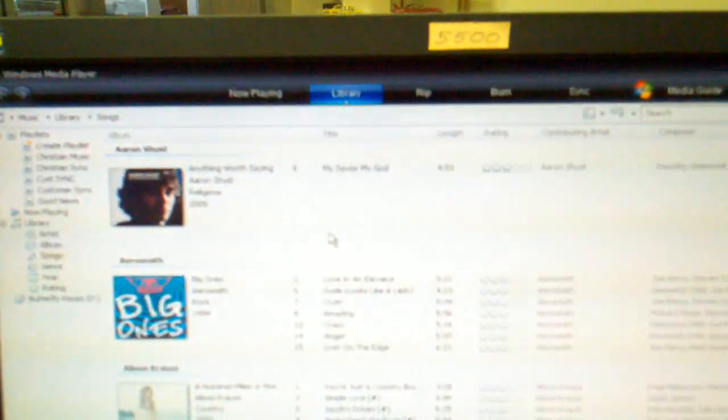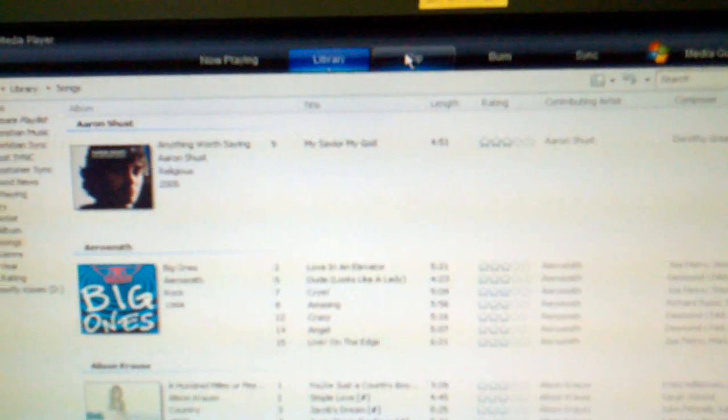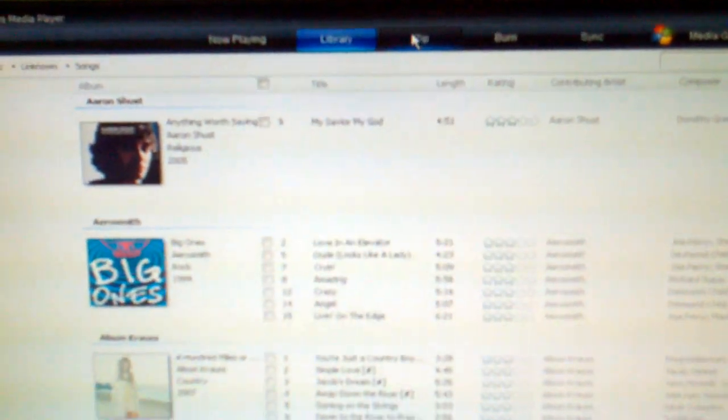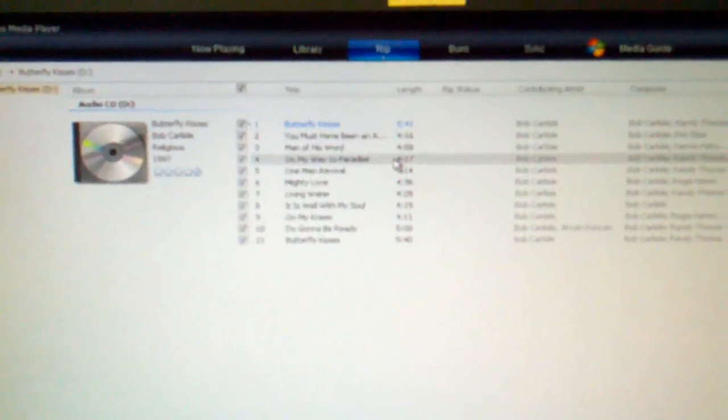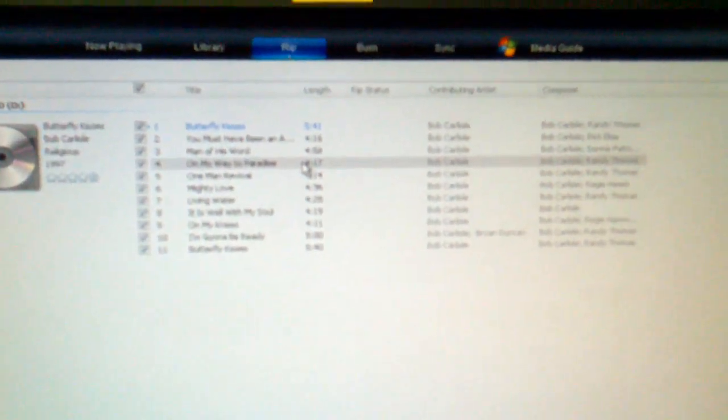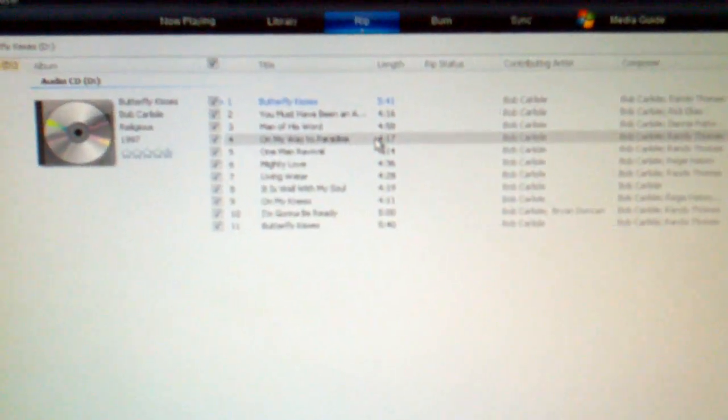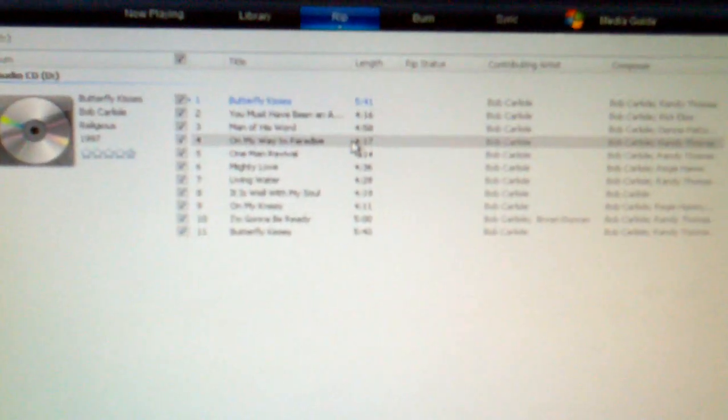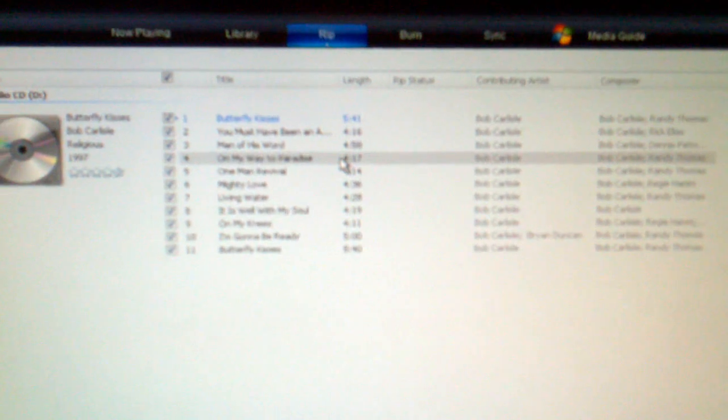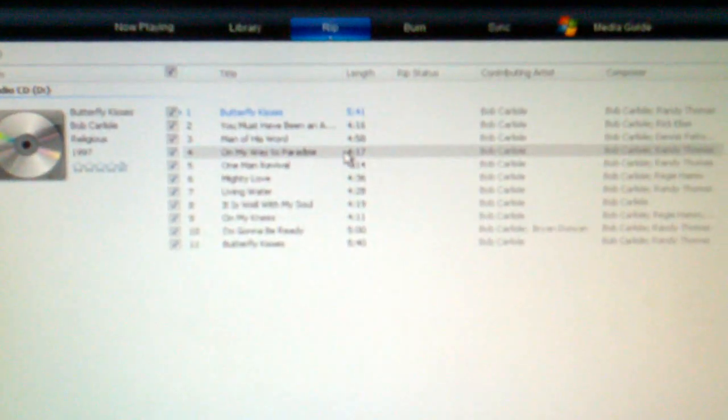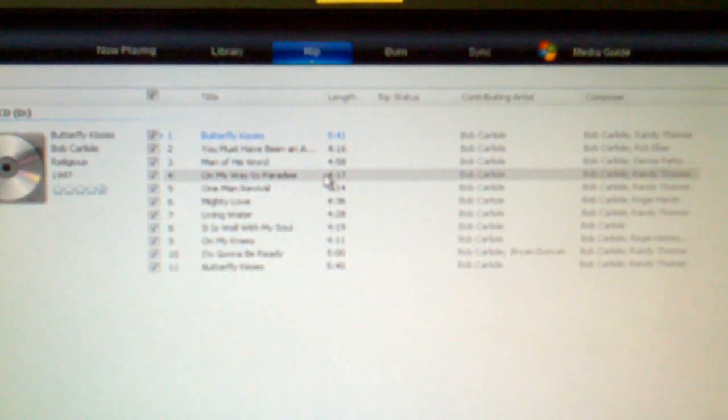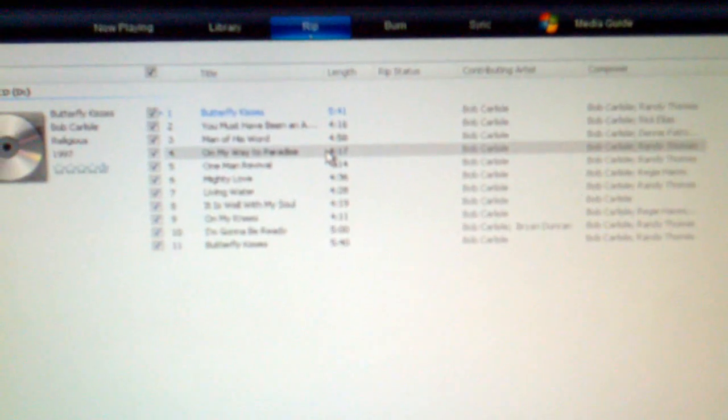If you pull open the tab up here that says RIP, you'll see that it's starting to pull down all of the music that's on the CD. It rips the music, and it also names the tracks and tells you who the artist was and who the composer was.